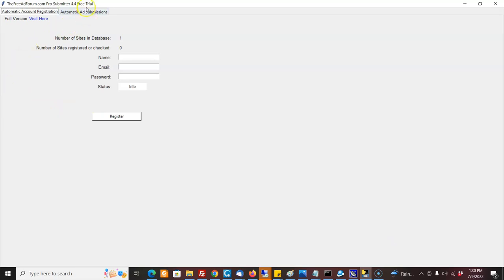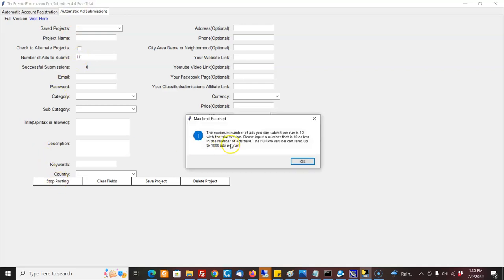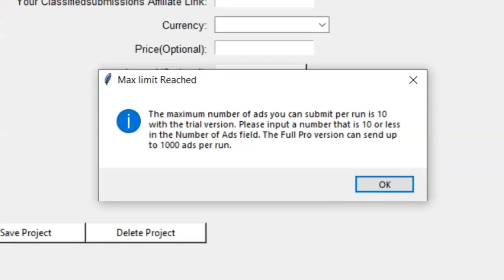So you can download it, learn how it works. Then when you're ready to upgrade and do some serious promotion, you can upgrade. The main difference is the free version will only submit up to 10 ads per run. So you're not going to do a ton of advertising with this, just a little bit, but it's really just to get to know the software.